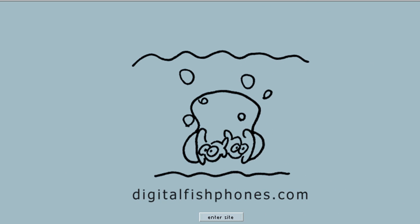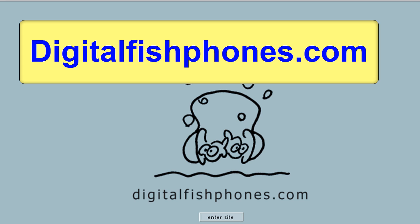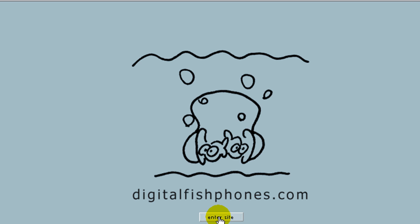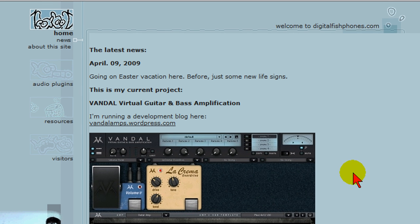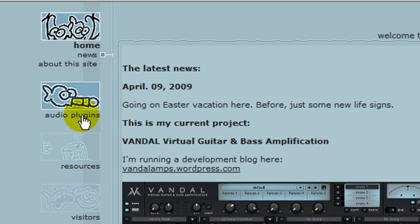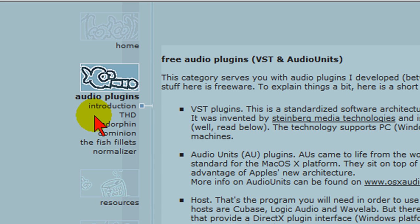The first thing you want to do is go to the digitalfishphones.com website. You can see the link on the screen. Once you get to the front page click the enter site button. Once the first page loads up in the left-hand column you'll see the audio plugins button. You want to click that.